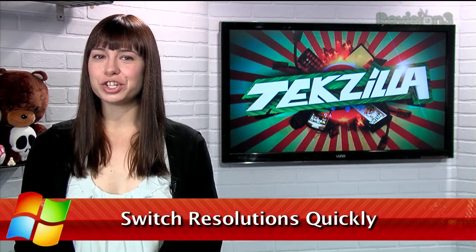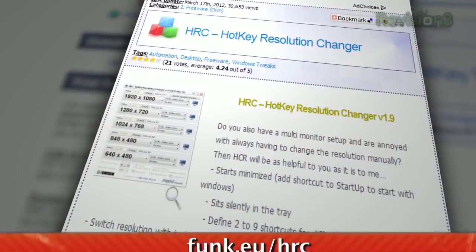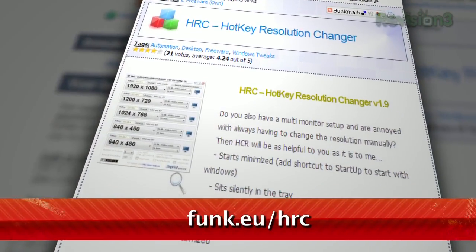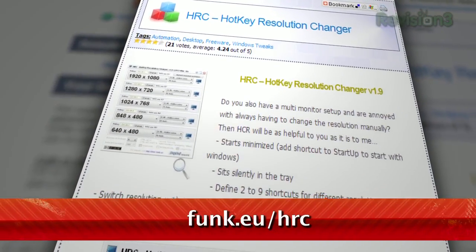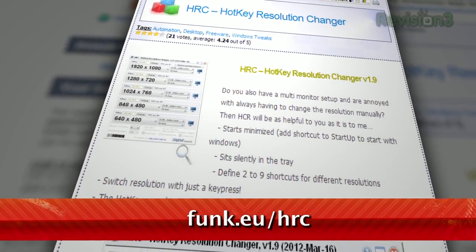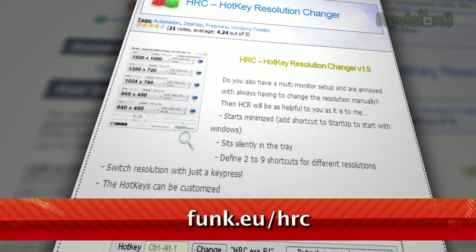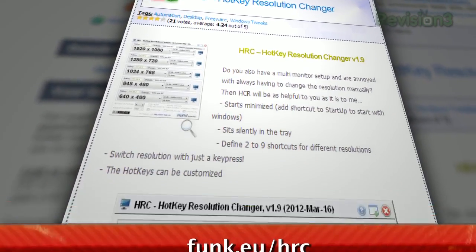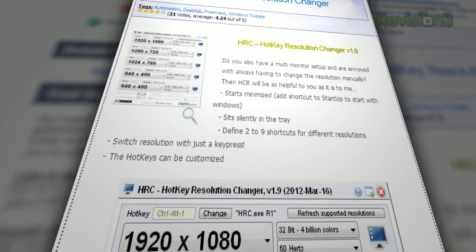If you need to change your screen resolution often, you might have noticed what a hassle it is to have to dig through the settings each time to find the right one. Instead, just use Hotkey Resolution Changer, available for free at funk.eu/hrc.